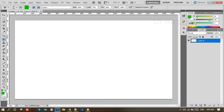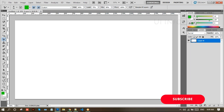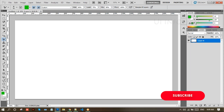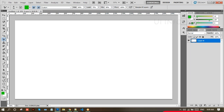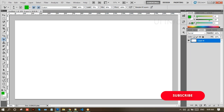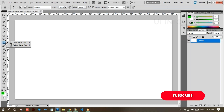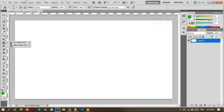The clone stamp tool is the most basic Photoshop retouching tool. It takes a sample of pixels from one area of an image and paints them over another area. So I'll show you an example so you get a clear understanding about this clone stamp tool.